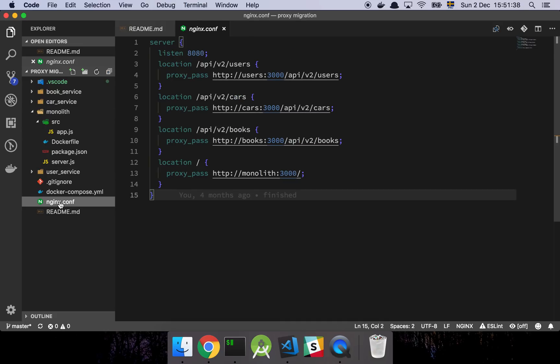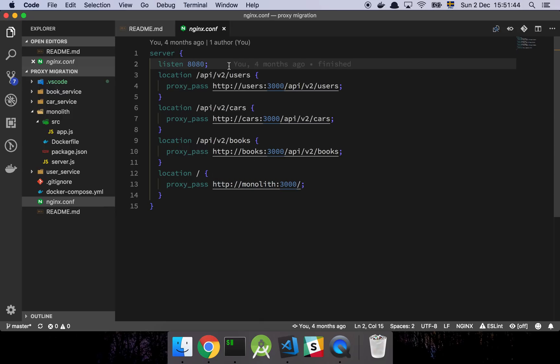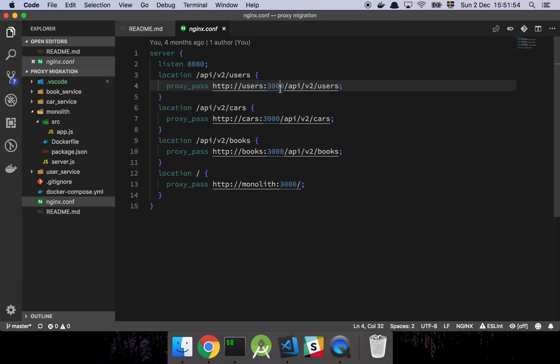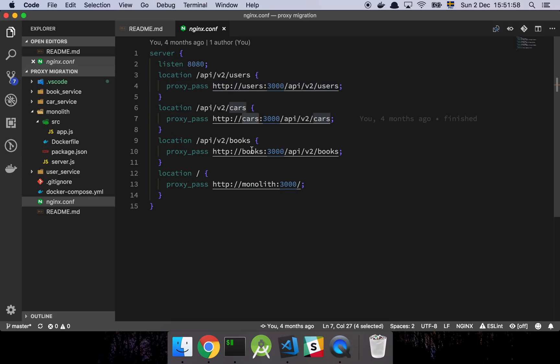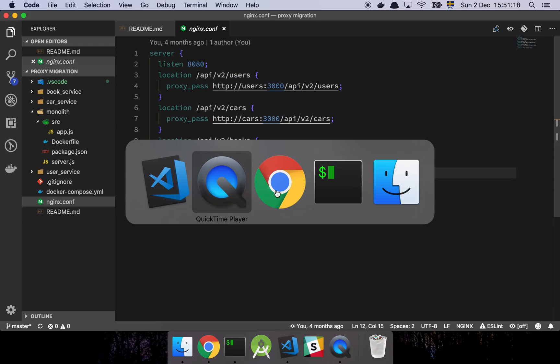So in nginx, we have this little configuration. What we're basically seeing here is that my nginx instance is going to listen to port 8080. And whenever a user tries to access my version 2 endpoint of users, I'm going to forward that request to my user service. And the same thing goes for cars and books. However, any other request is going to go directly to the monolith. And what that lets me do is basically this.